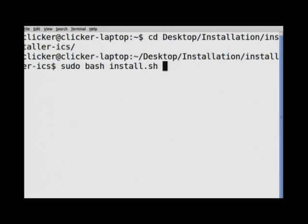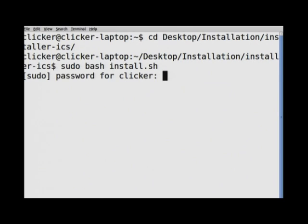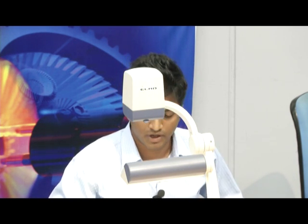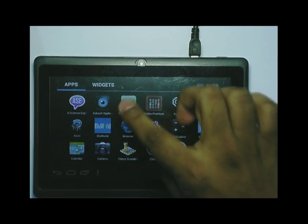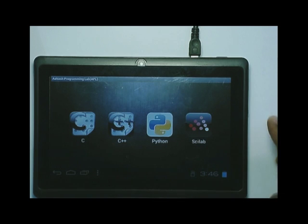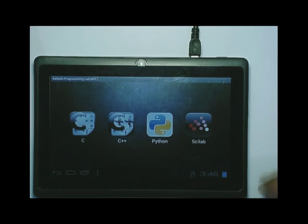When you press enter, it will ask for your password. It will then take approximately 10 minutes to install. After 10 minutes, APL will be installed and your tablet will reboot automatically. After installation, you will find an APL icon — that is Akash Programming Lab. On clicking it, you will see all the applications and can do all your programming for C, C++, Python, and Scilab. In this way you can install APL. This was all about proximity and the installation of the Akash application and APL.